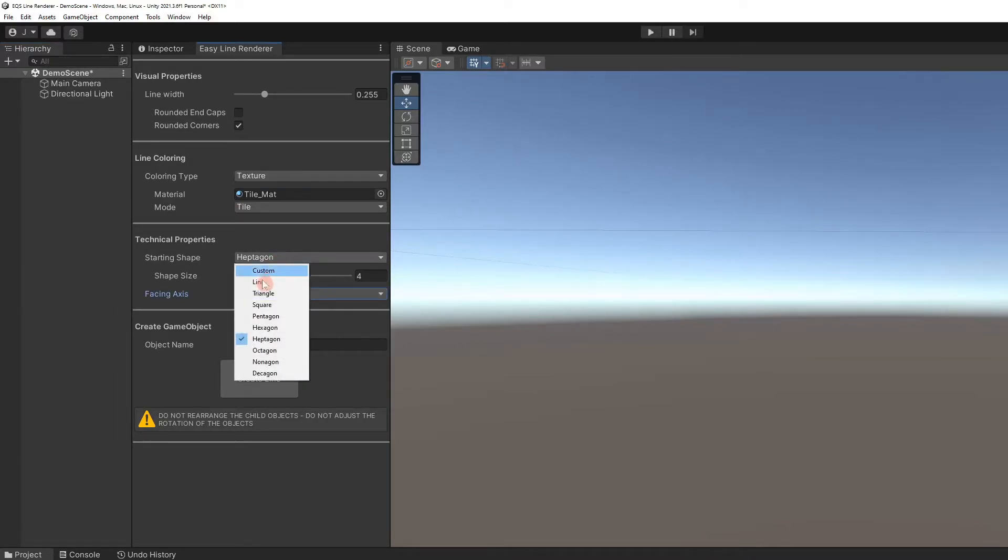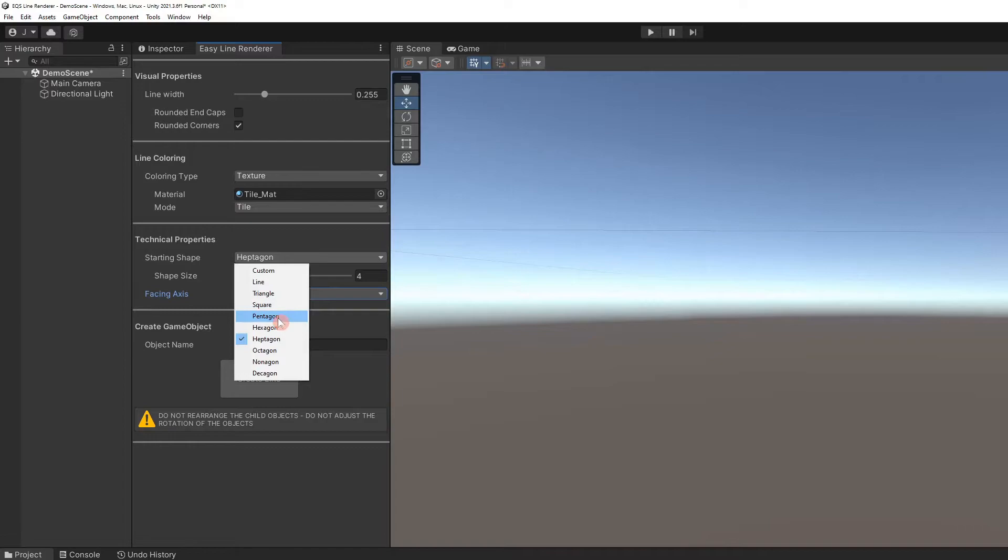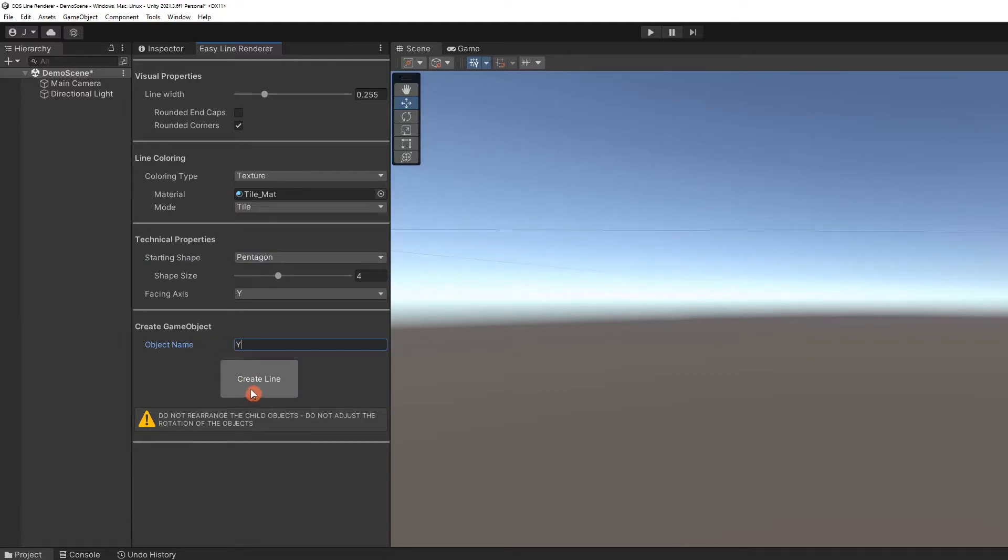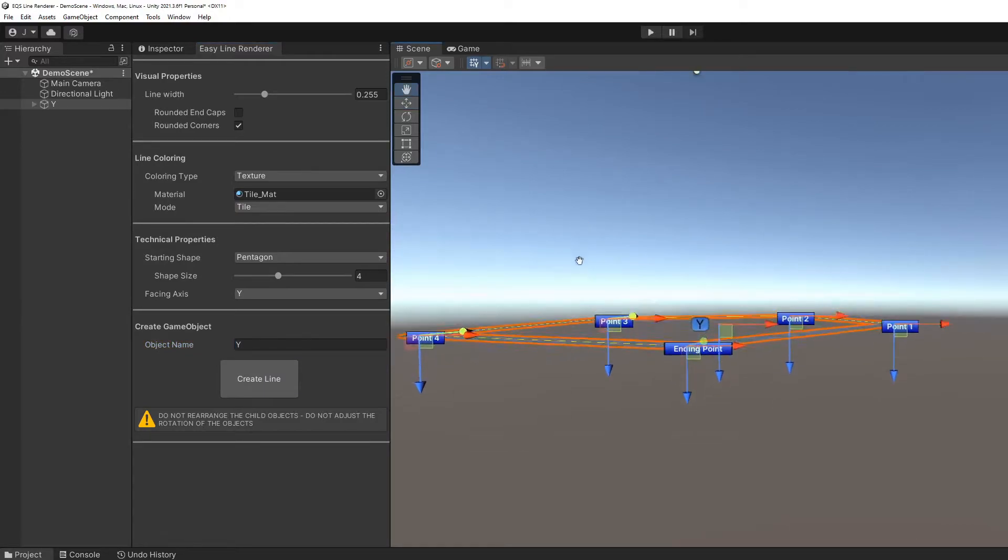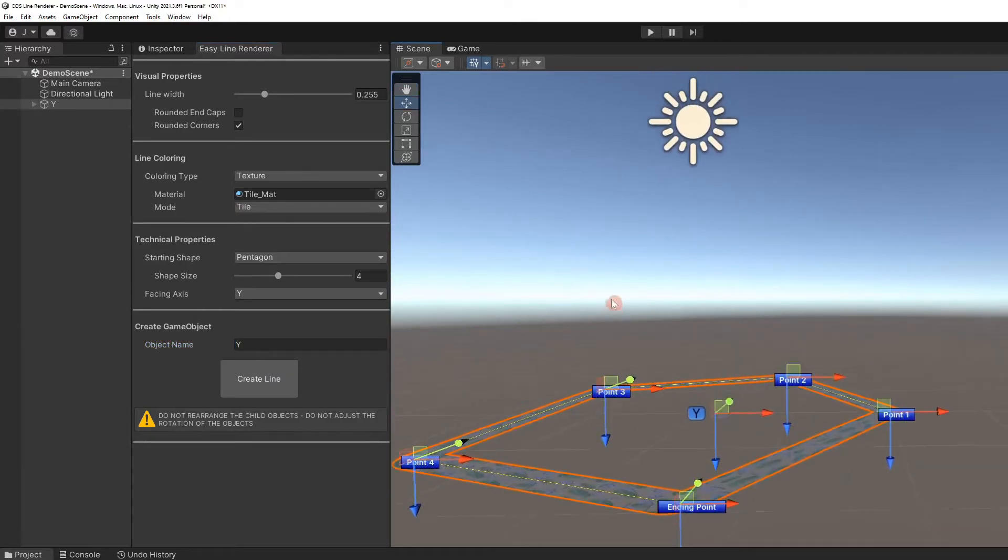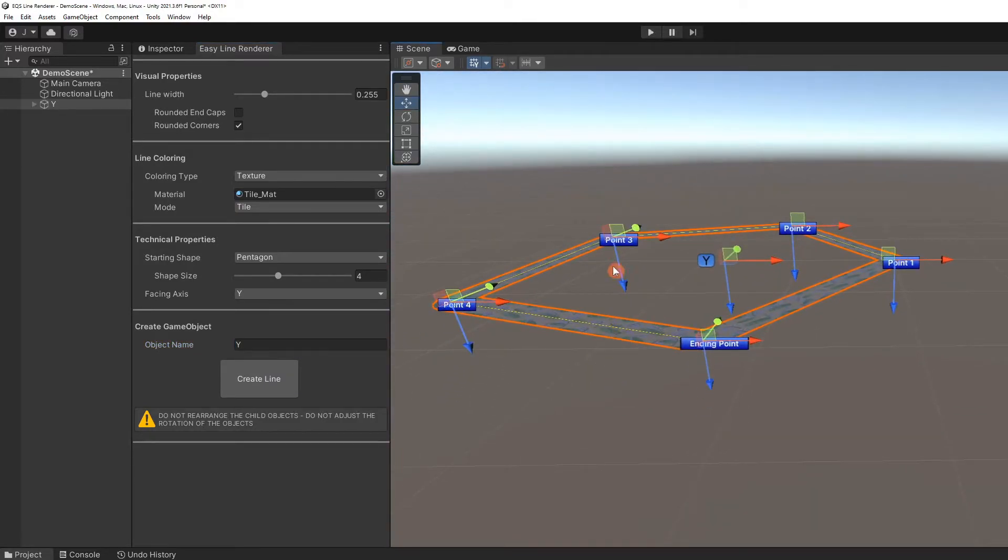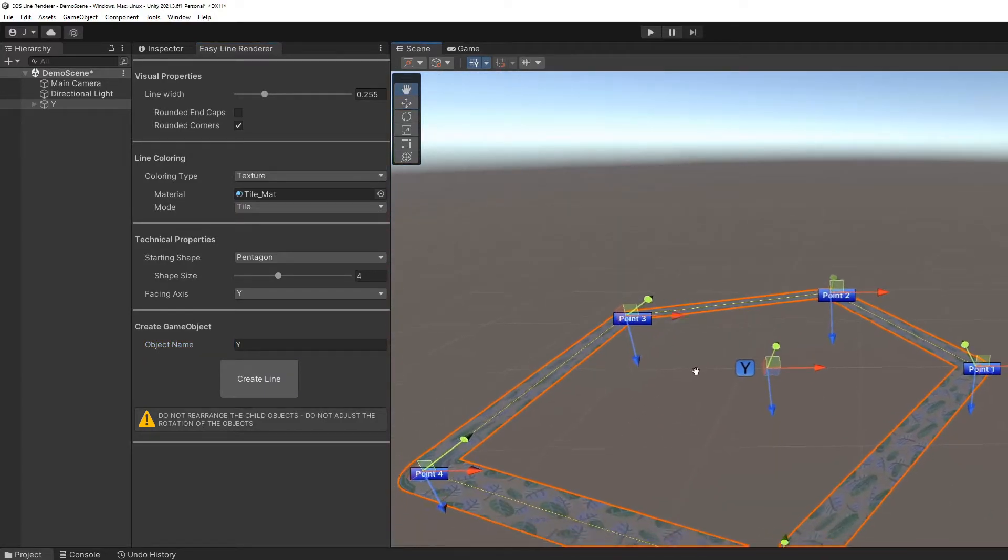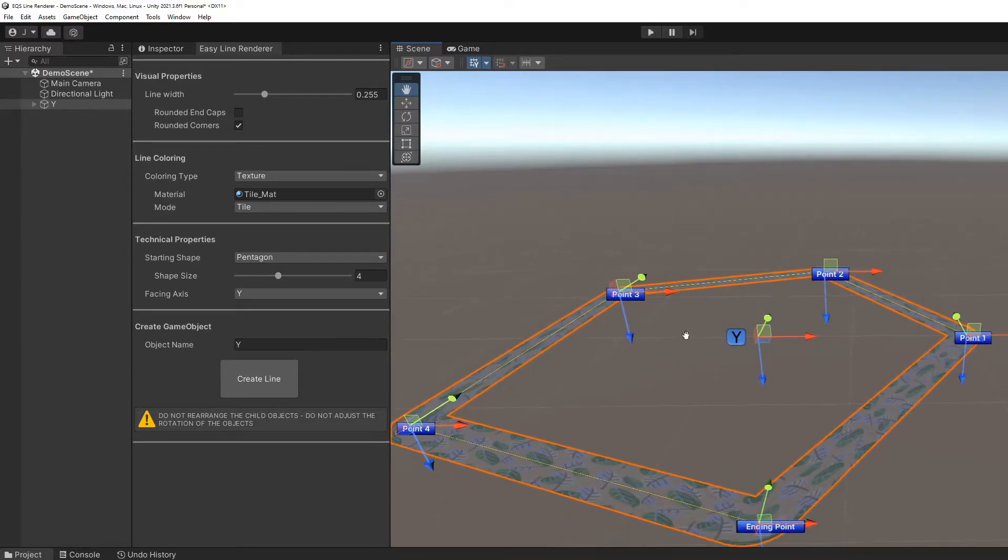Change the starting shape to pentagon. Give the object a descriptive name and create the line. You will see the difference in this line. The line points along the Y axis in world space. Essentially, the line faces up.